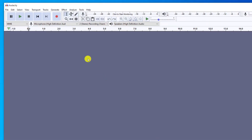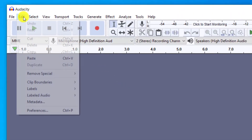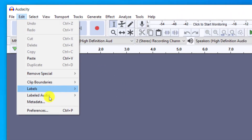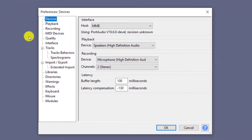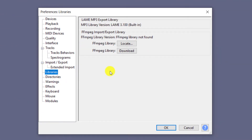However, I find the easiest way to install this library is to click on Edit from the File menu and go to Preferences. If we then click on Libraries, we have the option to download the FFmpeg library that we need.